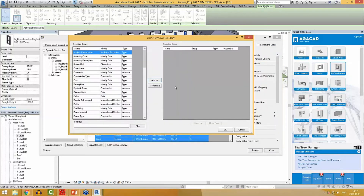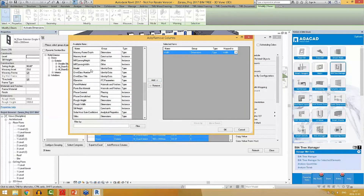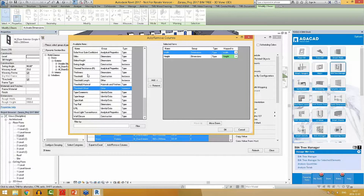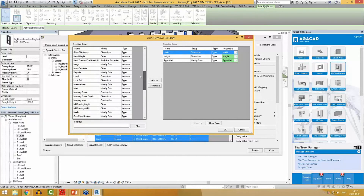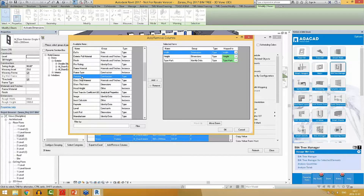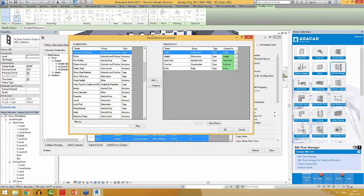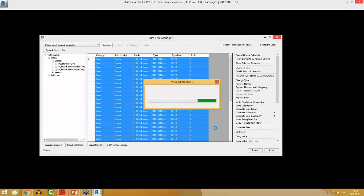Now I have to choose parameters that I want to transfer. I will transfer width and height because I want my doors to have the same dimensions. I will also transfer type mark because I've just renumbered all my type marks and don't want to renumber them again. I will transfer the function since these doors will be exterior as well, and I will also transfer my newly created shared parameter. I will map them — width to width, height to height, and so on. Now the tool is replacing all these elements and transferring their parameter values.